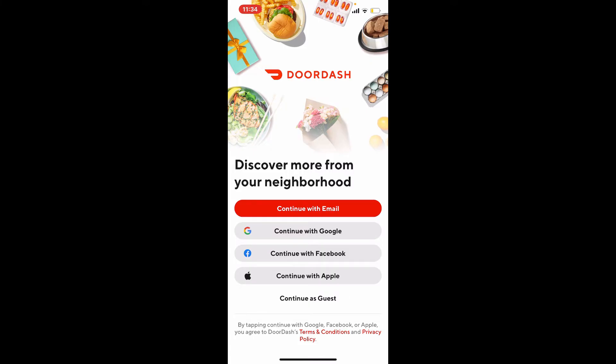In my case, I'm gonna choose continue with email. Tap on the red button and make sure to choose the sign-in tab from the top of the screen.